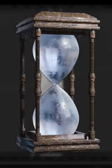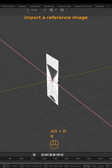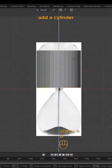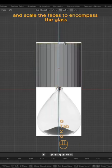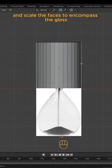Let's create an hourglass in Blender. Import a reference image. Add a cylinder and scale the faces to encompass the glass.